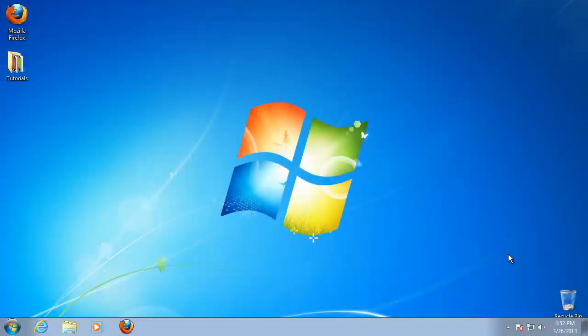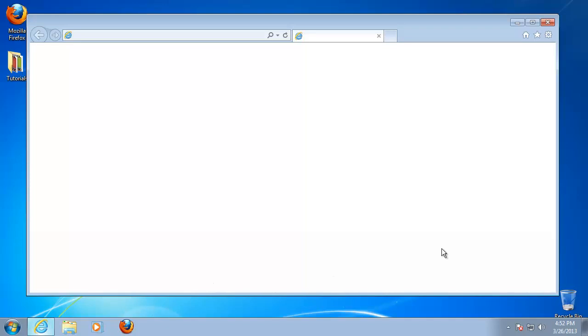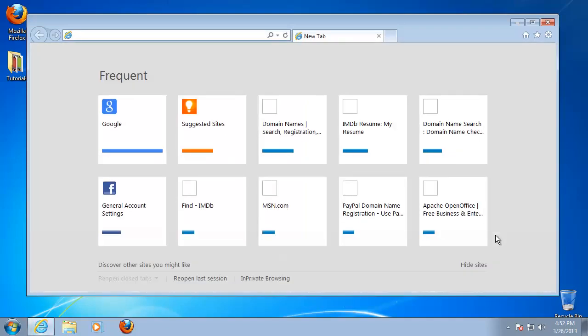In this tutorial, you will learn how to add Google Toolbar to your internet browser. First, access the website where you can download the toolbar. The address is toolbar.google.com.